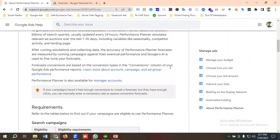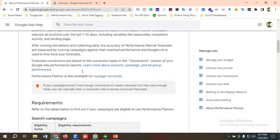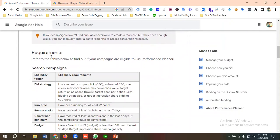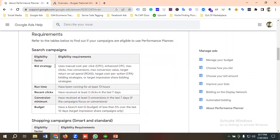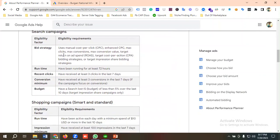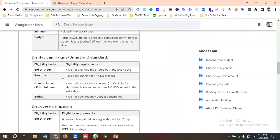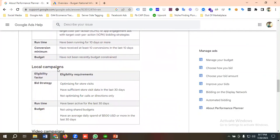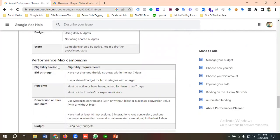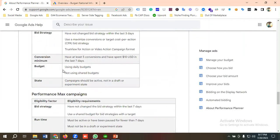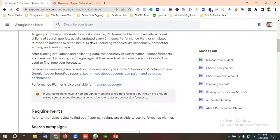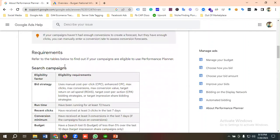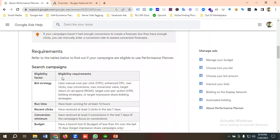Google has given some requirements for using Performance Planner across all campaign types, including search campaigns, shopping campaigns, display campaigns, discovery campaigns, app campaigns, local campaigns, video campaigns, and Performance Max campaigns. We'll be focusing on using Performance Planner for search campaigns.